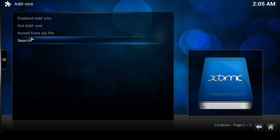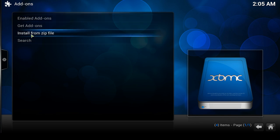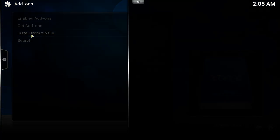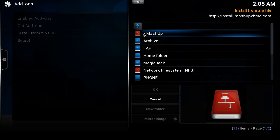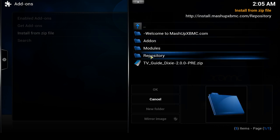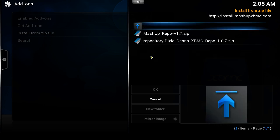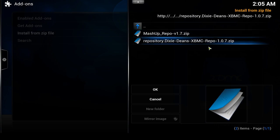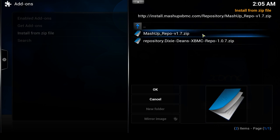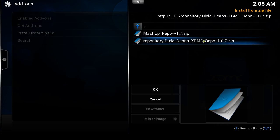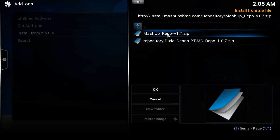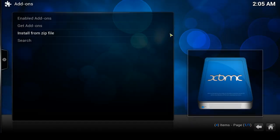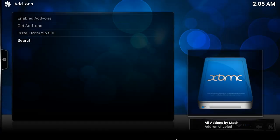Here it is — 'Install from a zip file.' Click on it and you can see the source is now listed. Click on it once and the first thing you want to do is install the repository. Go down to the repository folder, open it up, and you'll see two different zip files — this information is being pulled off the internet from that location. You want the Mashup repo — click on it and wait. 'All add-ons by Mash — add-on enabled.'